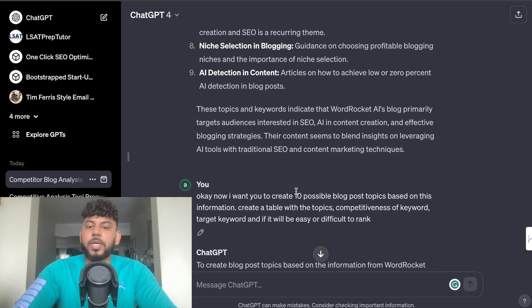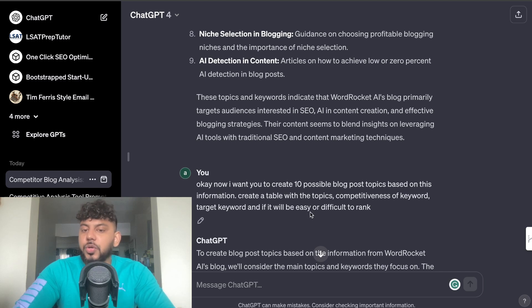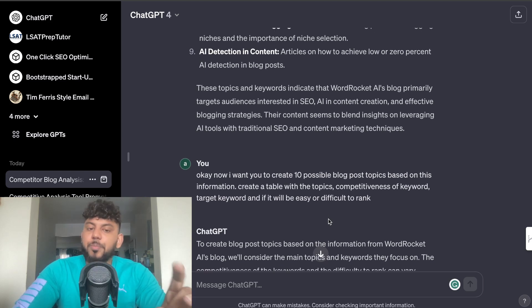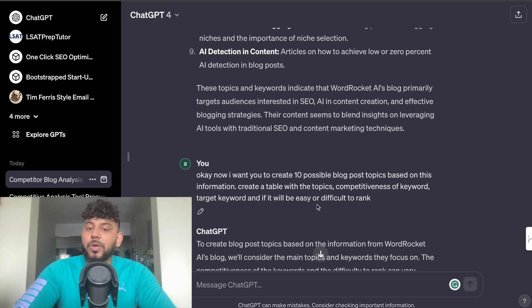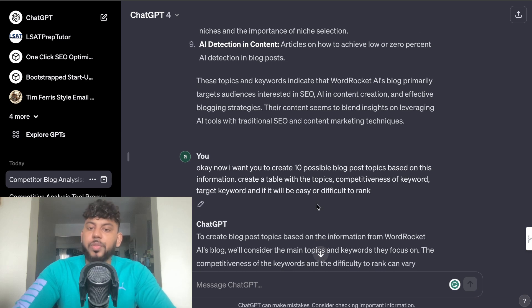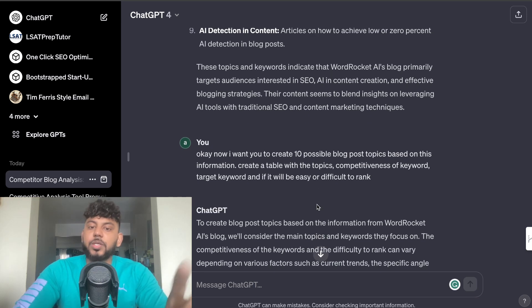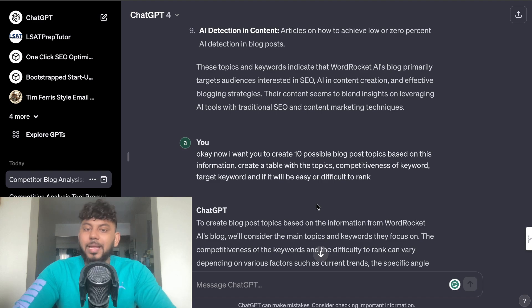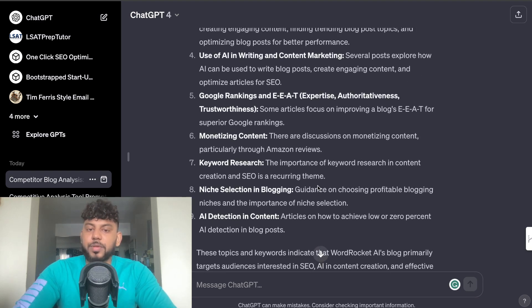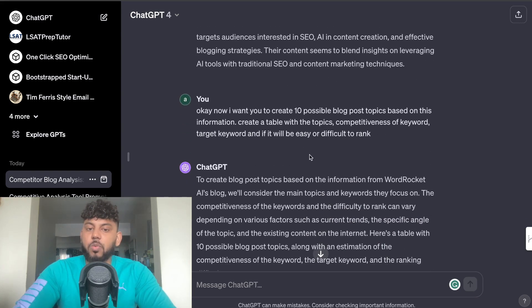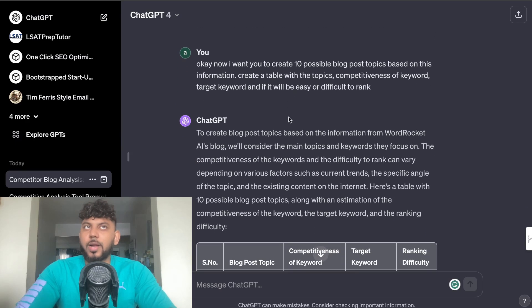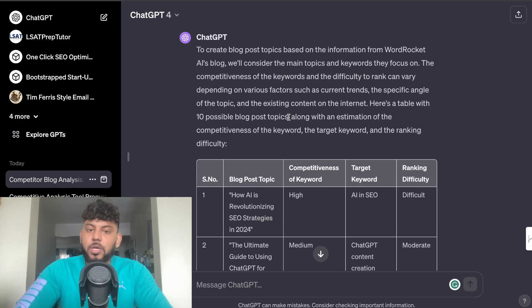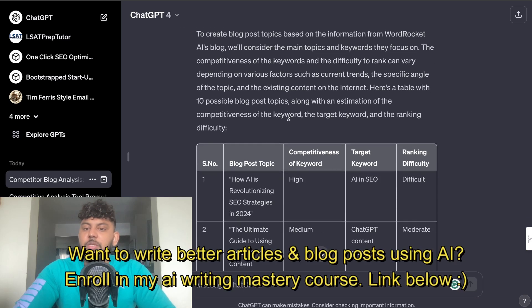Next what I did was I told the AI that I want you to create 10 possible blog post topics based on this information. I want you to create a table with the topics, competitiveness of that keyword, the target keyword, and if it will be easy or difficult to rank for this specific keyword in which you'll be creating. So we're kind of just formatting our own keyword research here using ChatGPT.